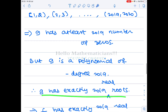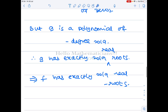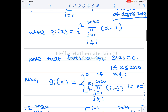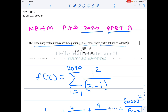Therefore g has exactly 2019 real roots, and all of its roots are real. Since the roots of f(x) and g(x) are the same, f has exactly 2019 real roots. This is a very nice and interesting problem, and the answer is 2019. If you learned something new from this video, please click the like button, share with your friends, and subscribe to my channel. Thank you.